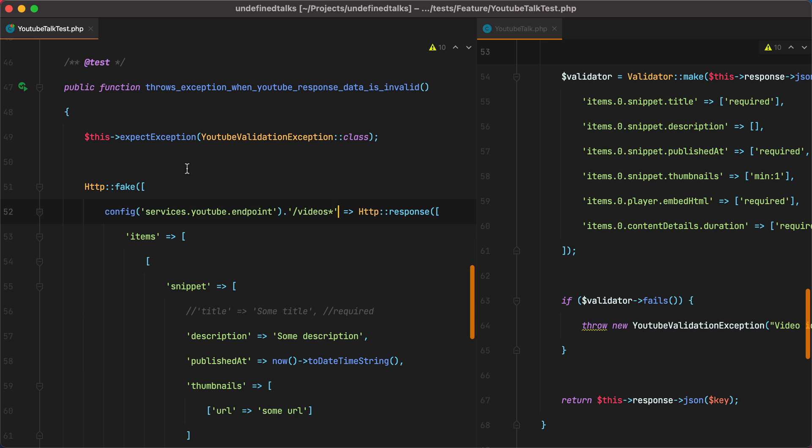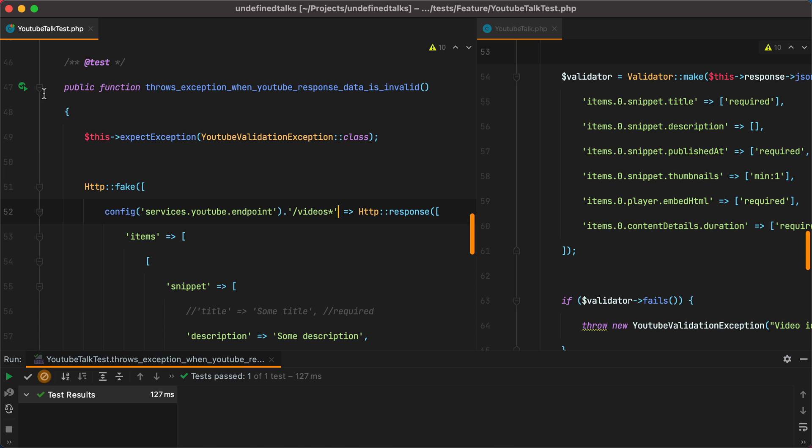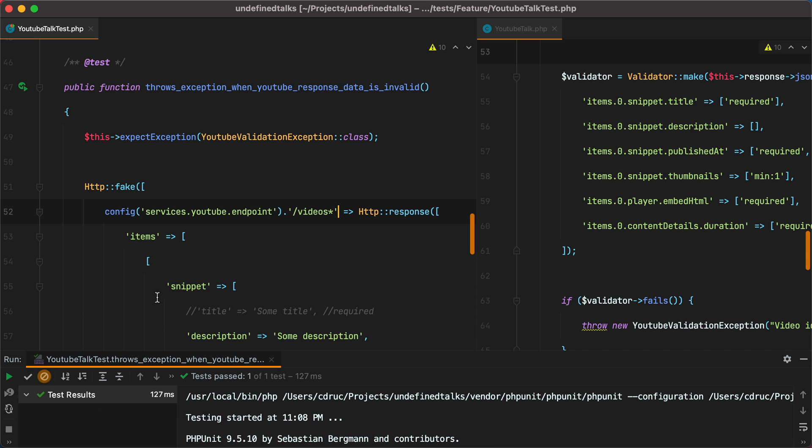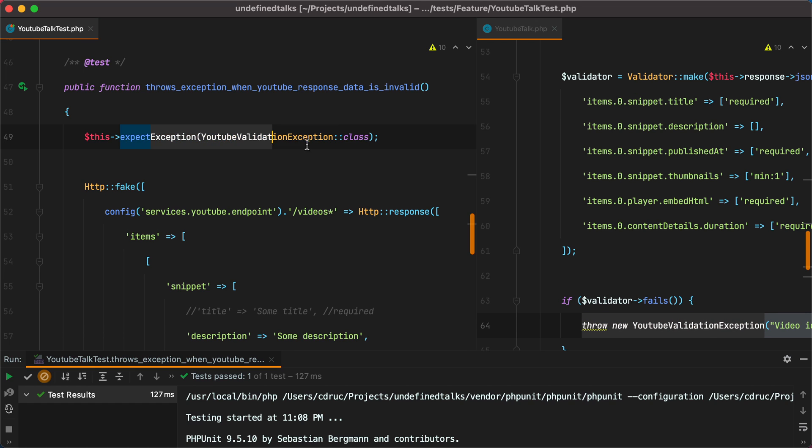So if I run this test, it passes because the commented title key is actually a required parameter and this causes the validator to fail and then the exception is thrown, which makes our test pass.